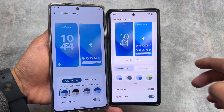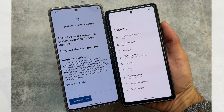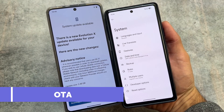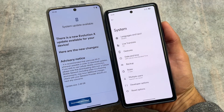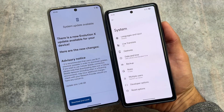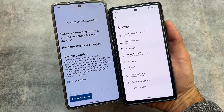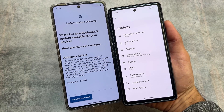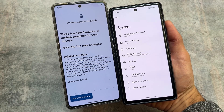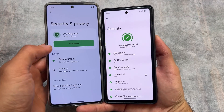Moving on to the OTA updater: in the last version of Evolution XOS based on Android 13, the OTA updater was removed, so you couldn't update your device through OTA. But in Android 14, the OTA updater is back. As you can see on my left side, I already have a new update available, so yes, you can use it to update your device through OTA.